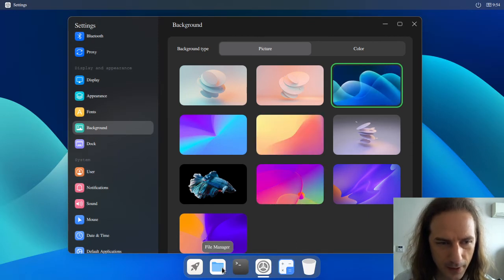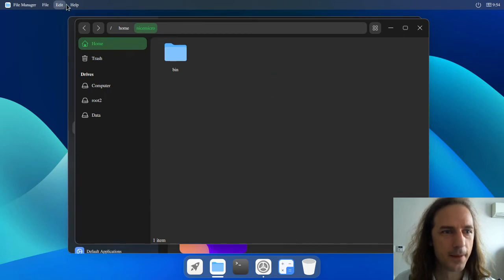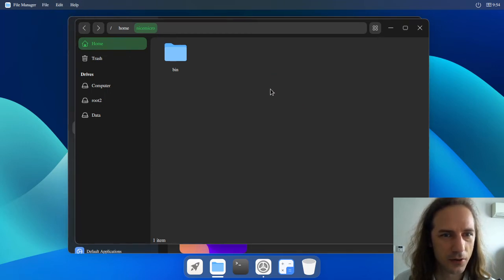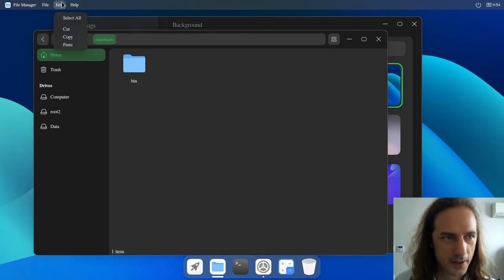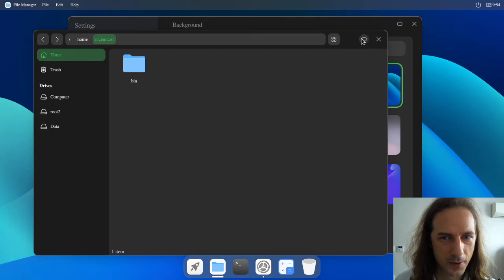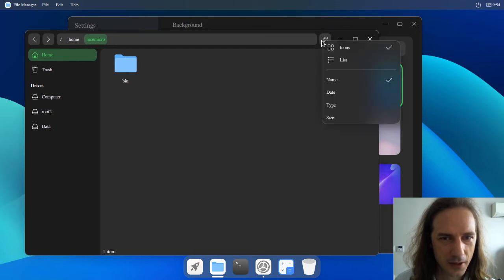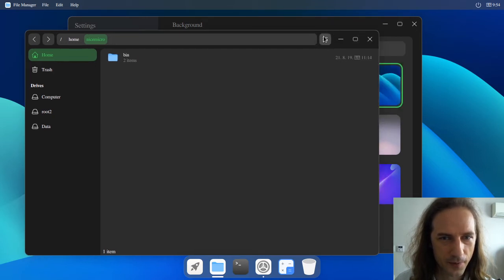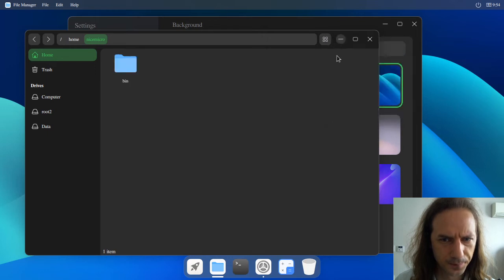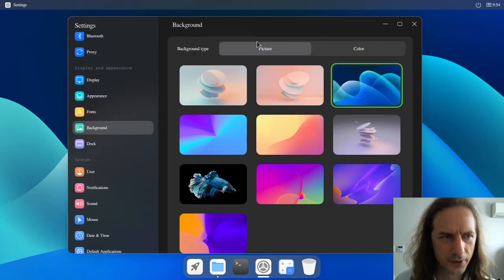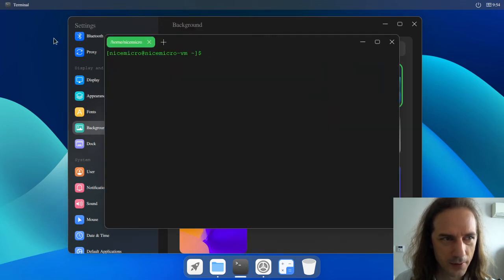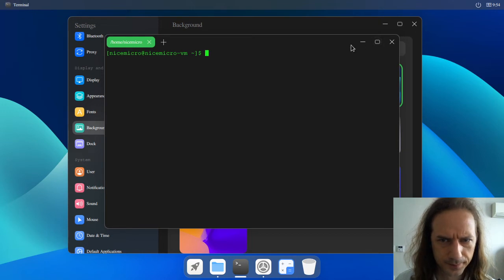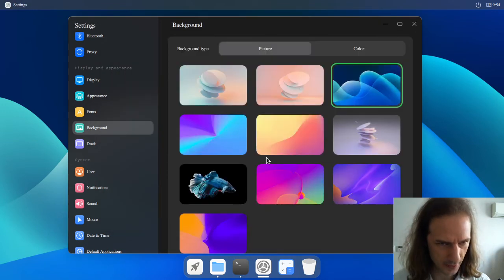One thing that I read about is that the application menus appear on the top bar. This is kind of like something I've seen in macOS. I can choose to view things as lists with just this one button over here. The settings panel does not have a separate menu. Does the terminal have a separate menu? No. And what happens if I press the Super key, the Windows key? Nothing happens.